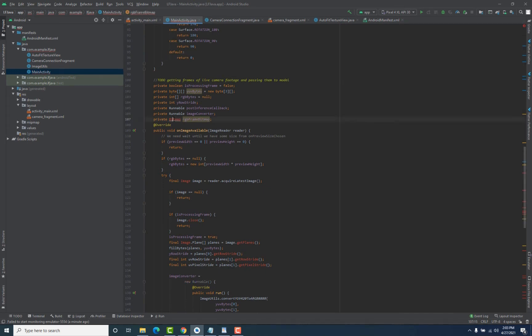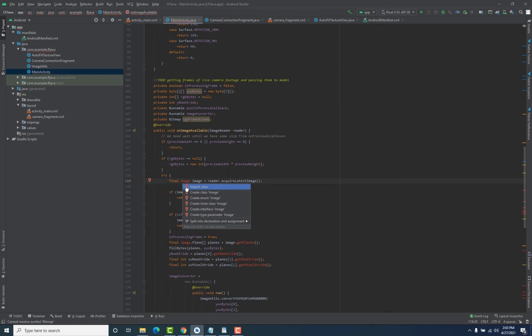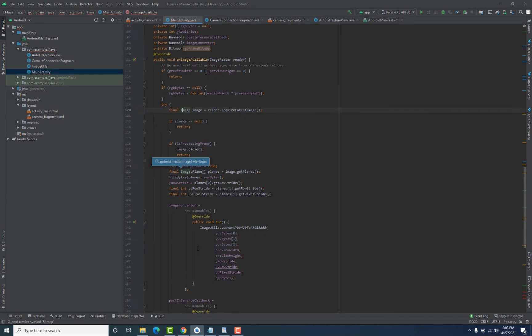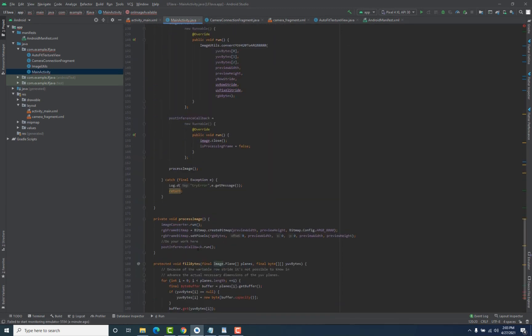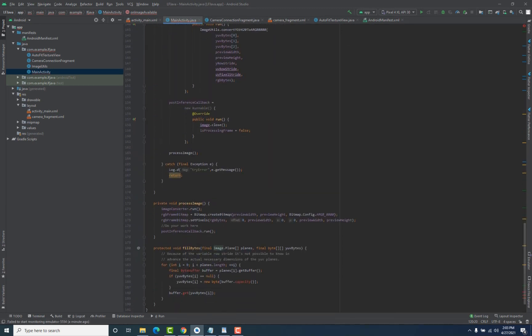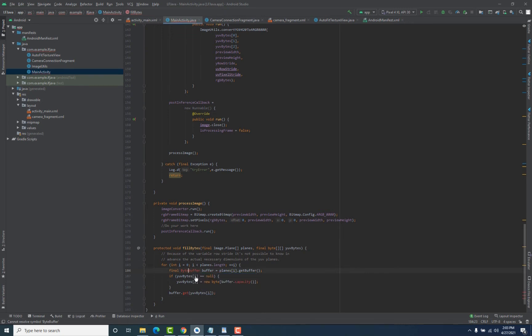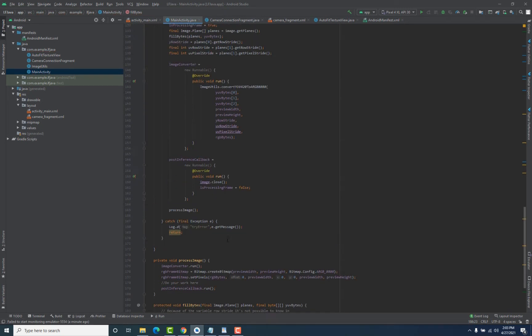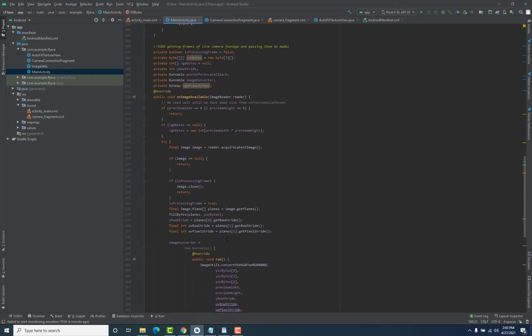We will add the import for Bitmap, then for Image, and after that for ByteBuffer. Now we have added all the required imports.